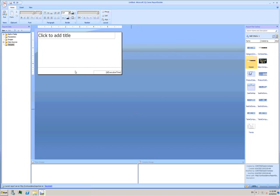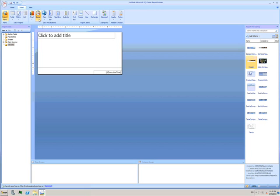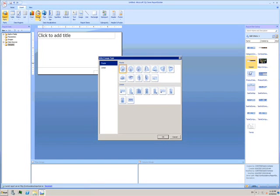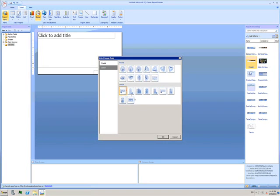To start off I just go to the Insert tab and choose the Gauge option. This gives me this wizard with a range of gauge types. I'll choose this linear scale with pointer and then click OK.